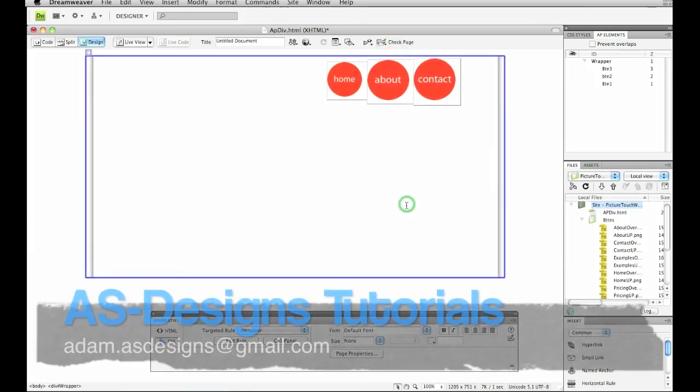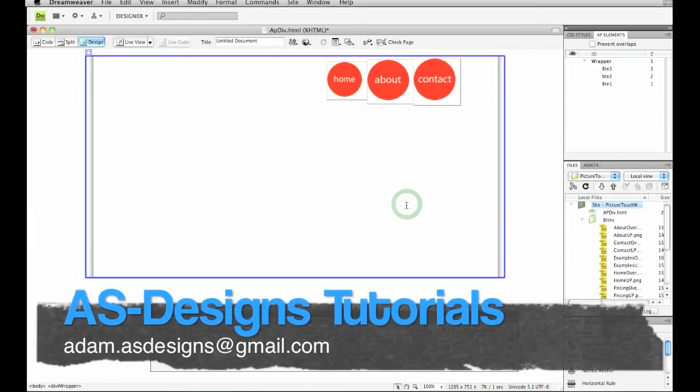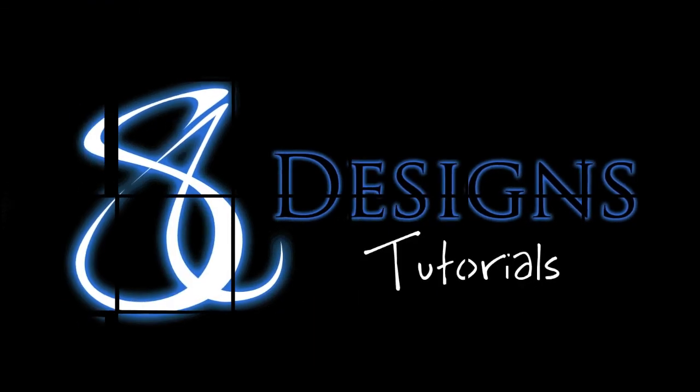So I hope you enjoyed this. If you have any questions, feel free to email me through the email that you'll see below. And I hope you have a great day. Thank you for watching AS Designs Tutorials. This is Adam speaking. Thank you.